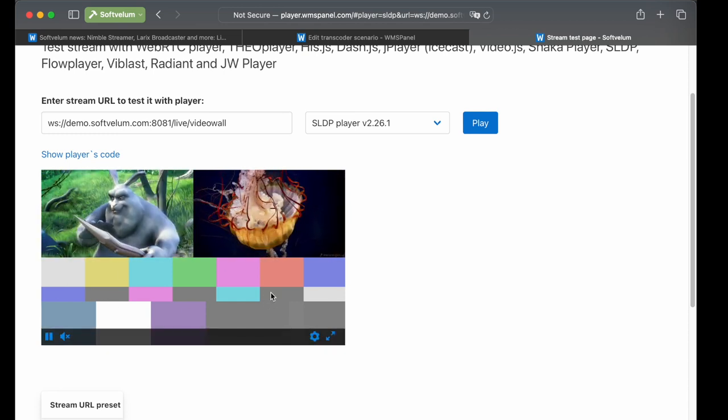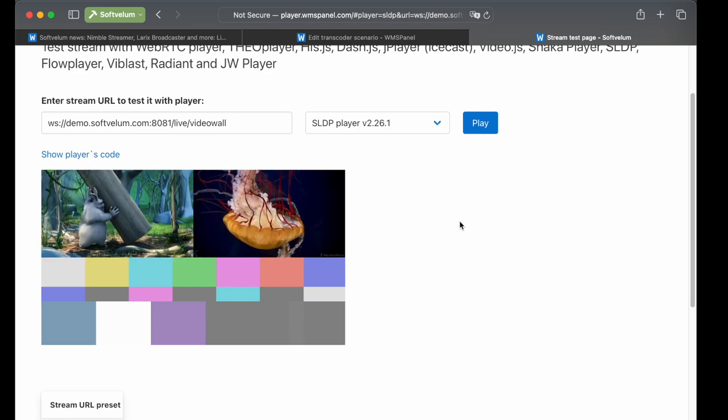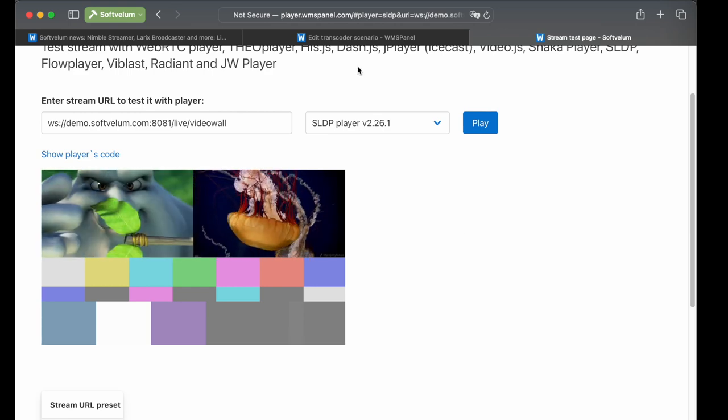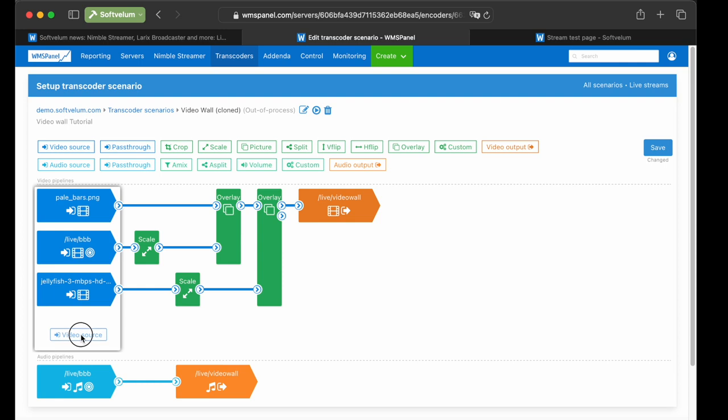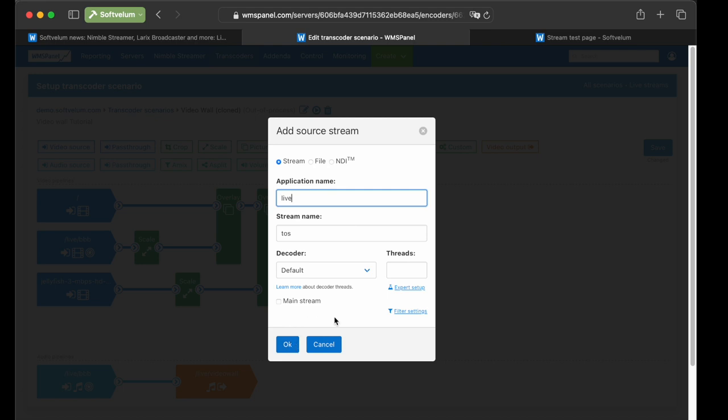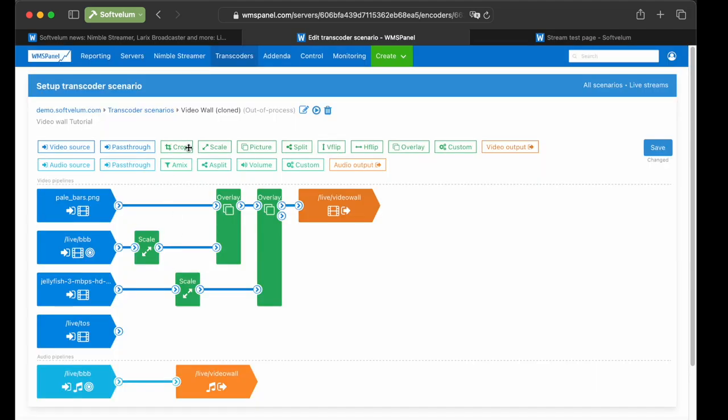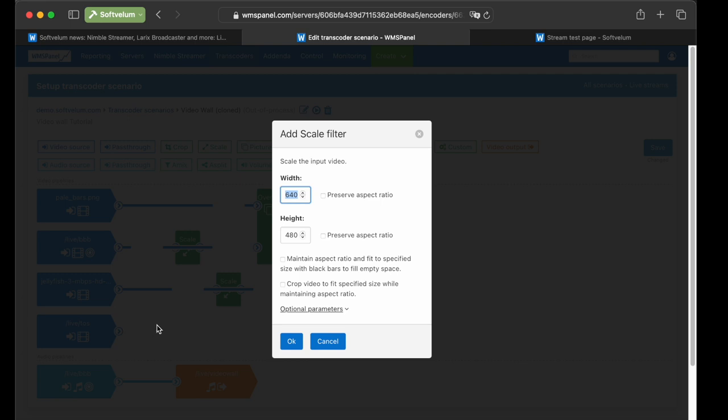Next, we'll add another live source that will have its PTS recalculated and sync with the main stream of this scenario. Add the live stream via video source decoder, the live TOS stream. Click Expert Setup, and find the PTS adjustment checkbox, then click it.